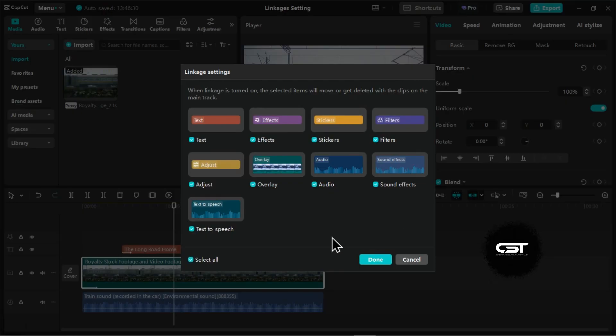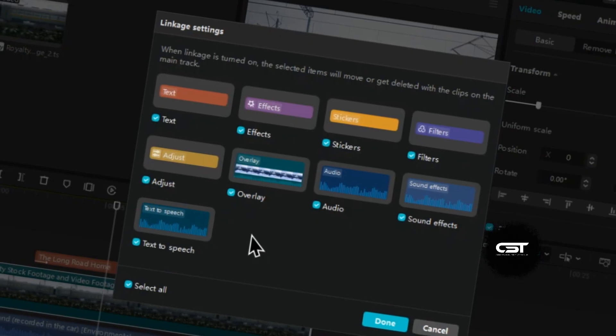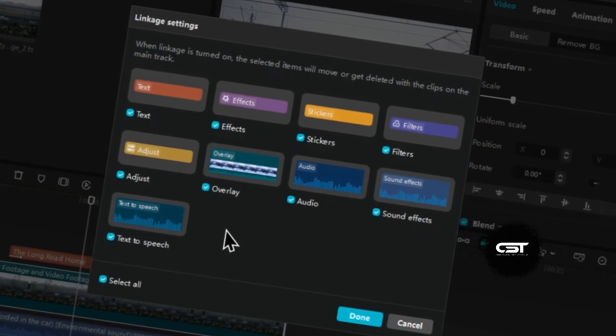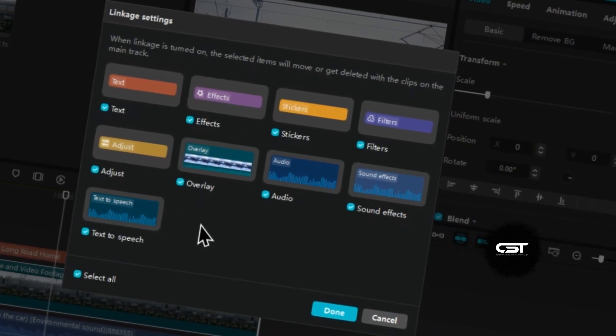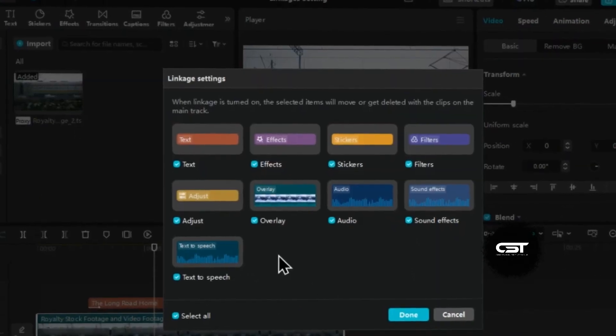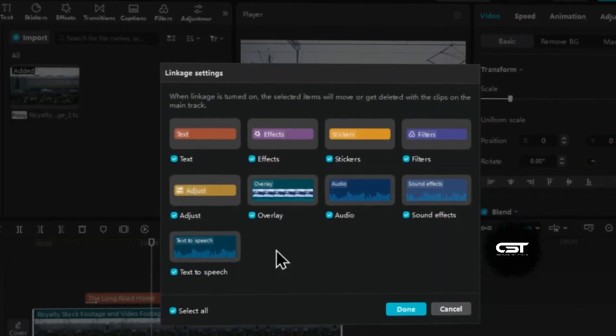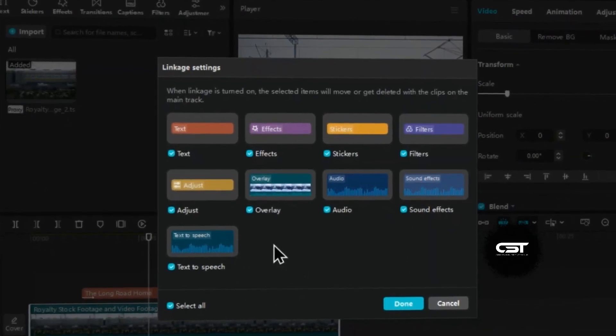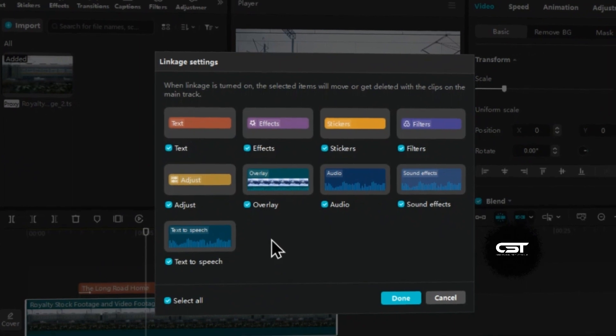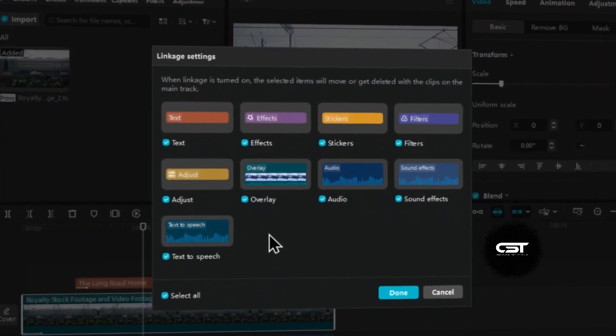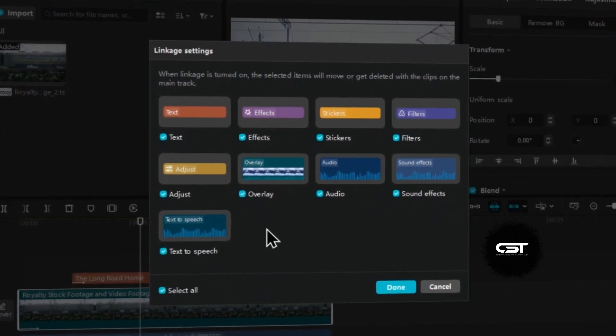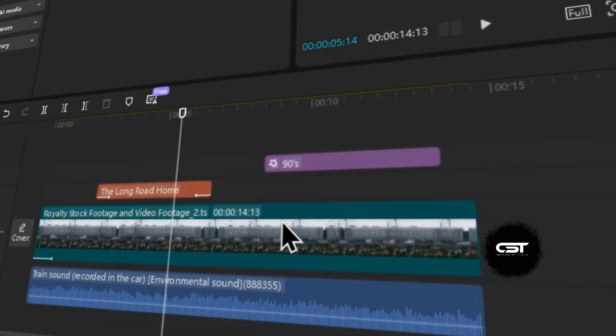The linkage settings feature in CapCut PC is designed to streamline your video editing workflow by connecting different elements to the main video track. When linkage is turned on for specific elements, those elements become synchronized with the clips on the main track.